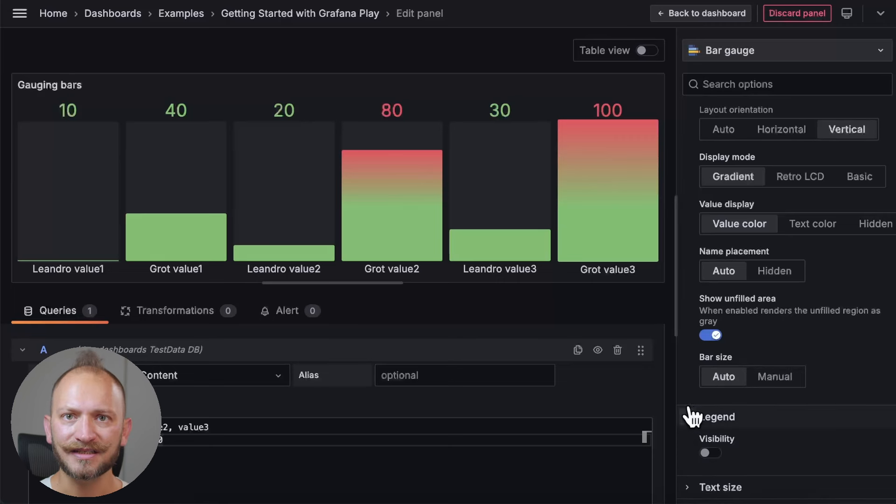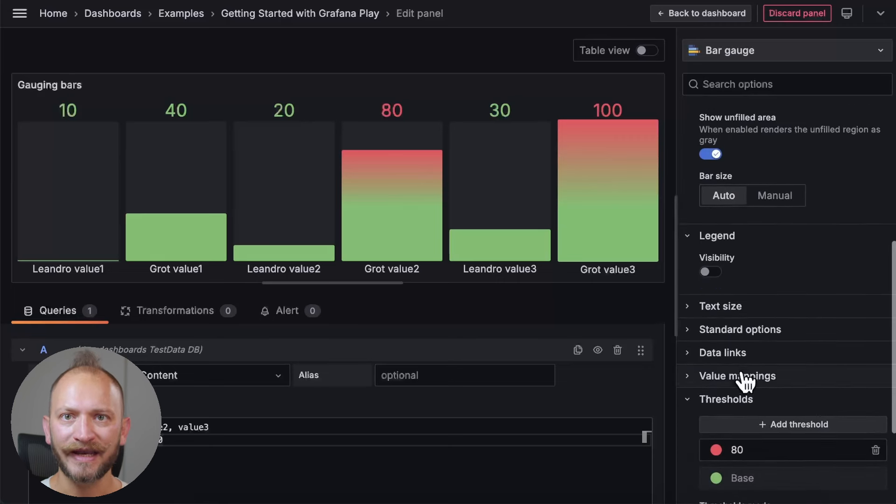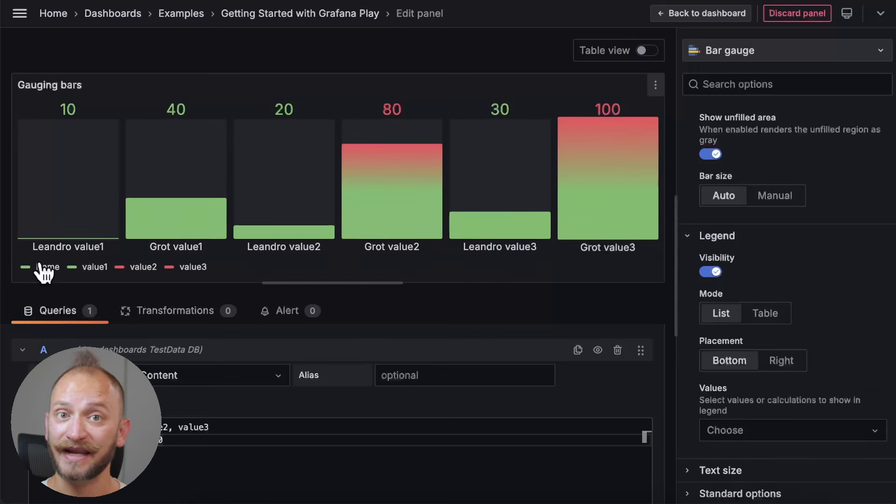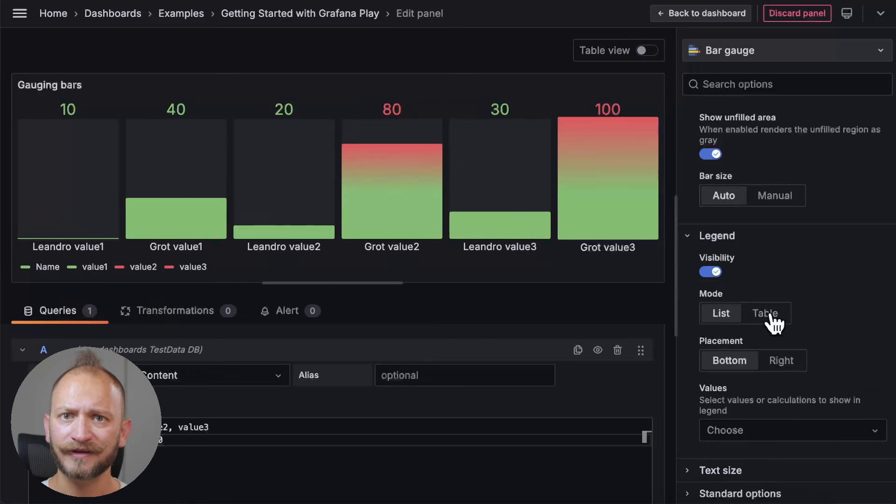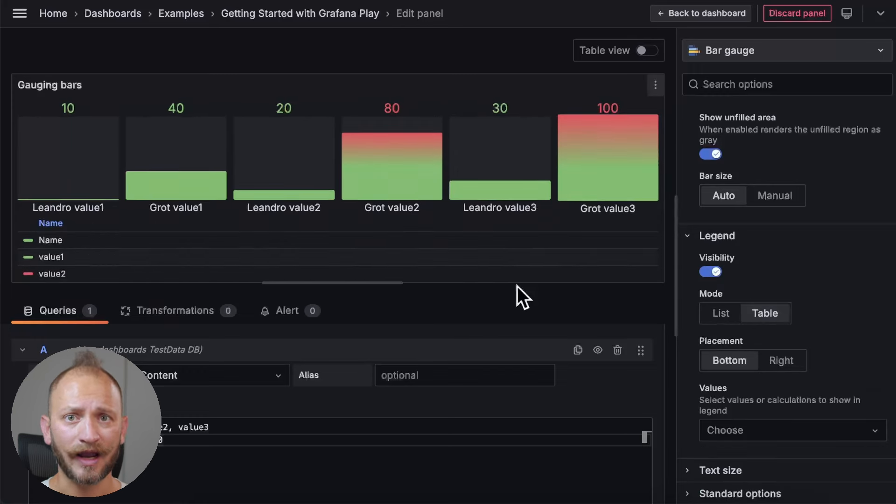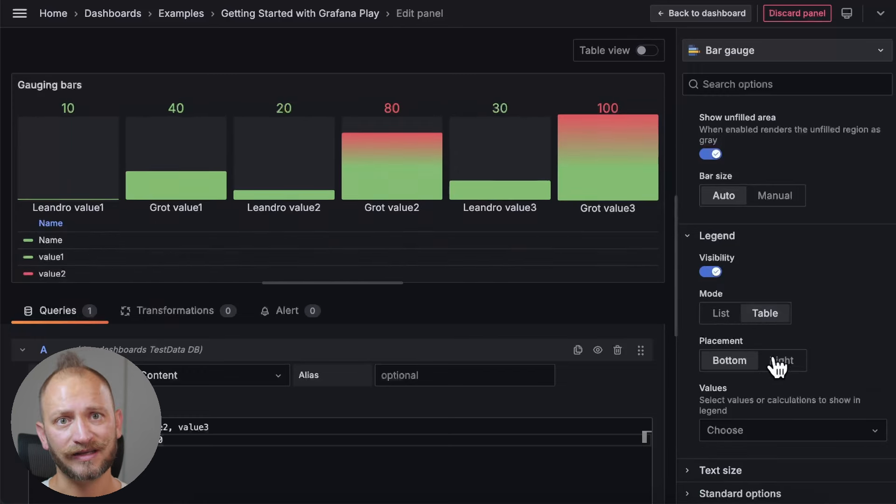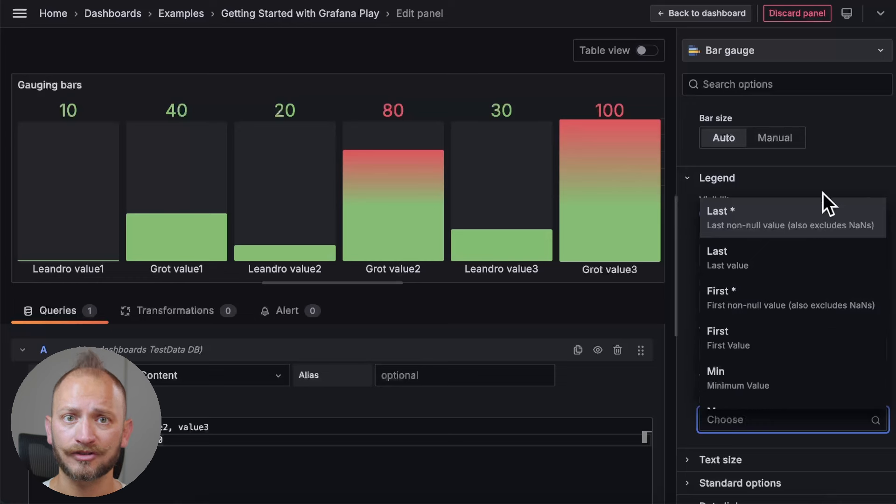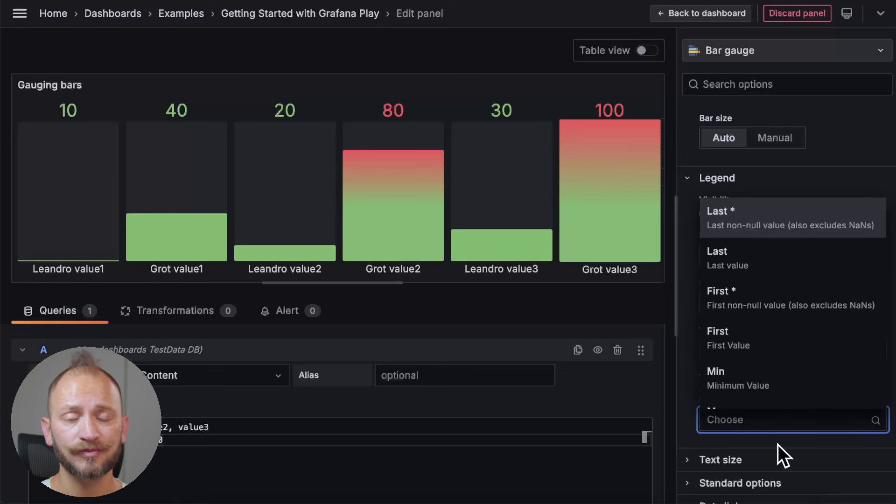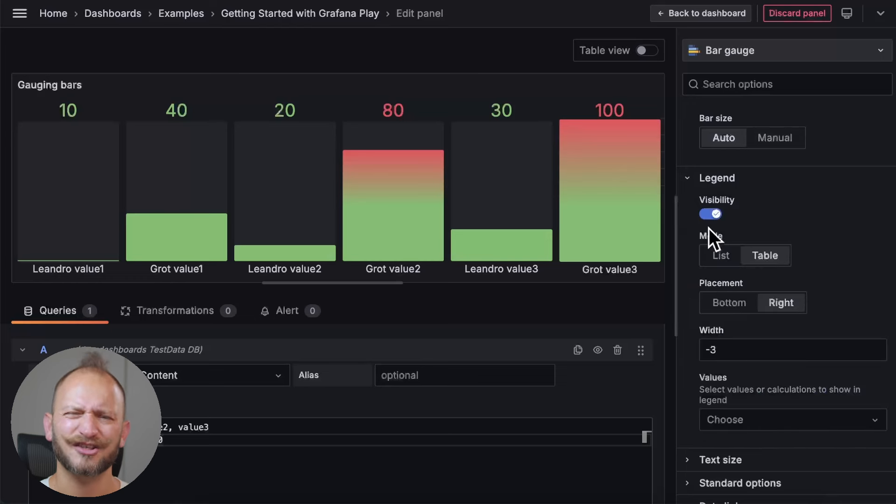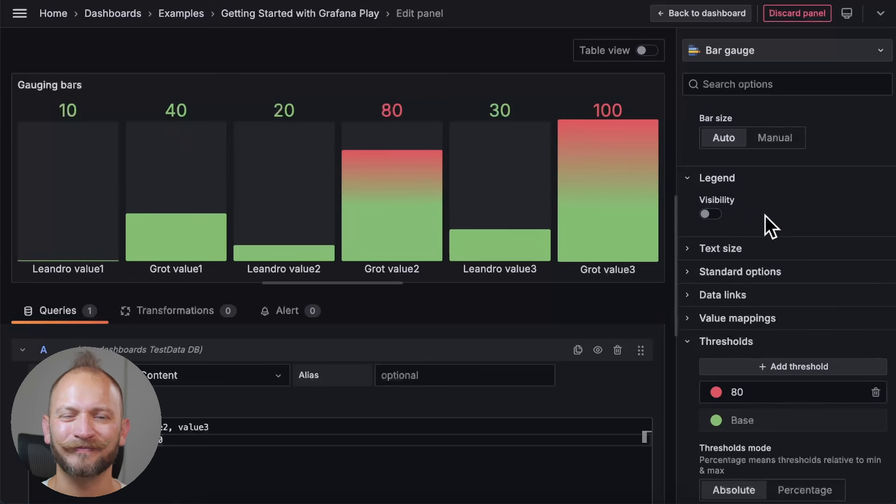Now, in the legend section, you can add a legend to the bars, that is a text that appears below the visualization. You can have it as a list or as a table, place it below the bars or on the right side. Change the width, and select the values or calculations that you wish to display. Let's just deactivate them.